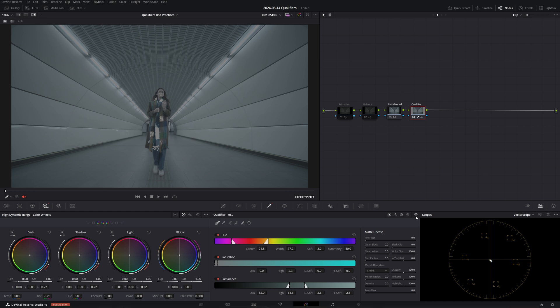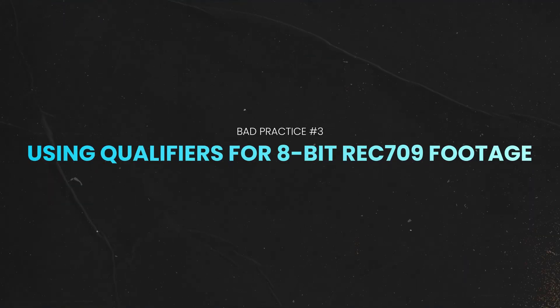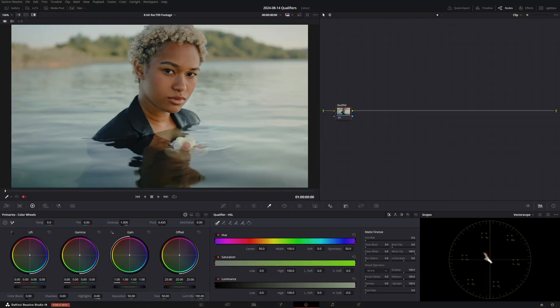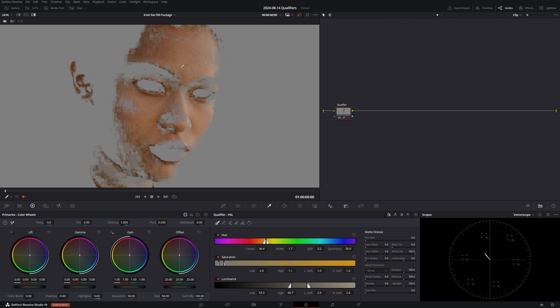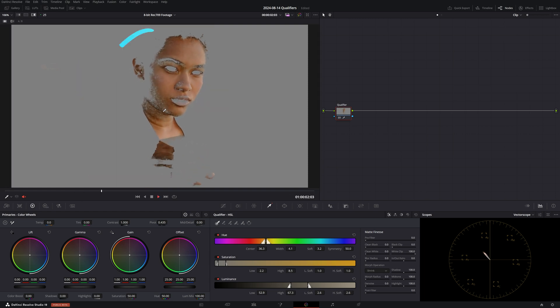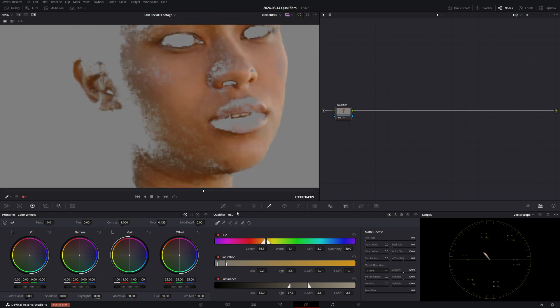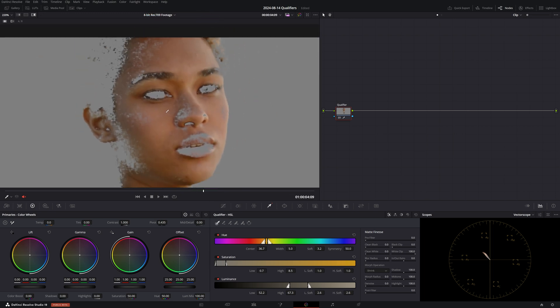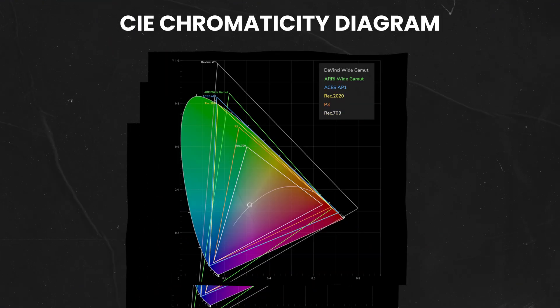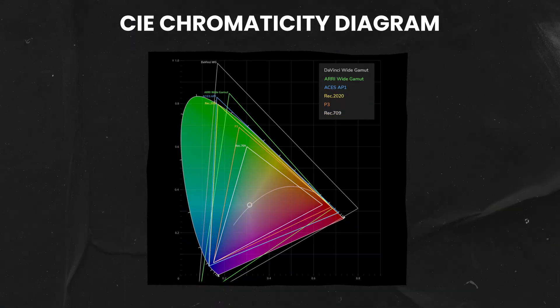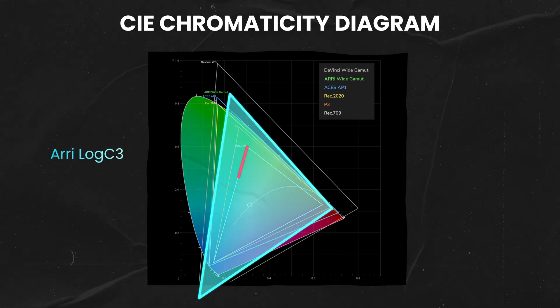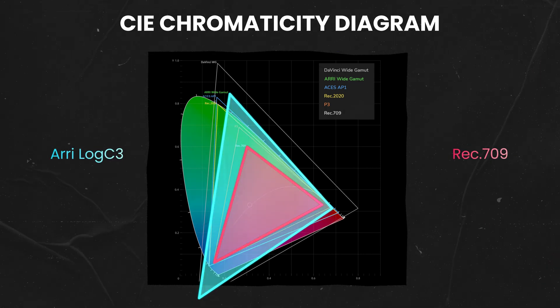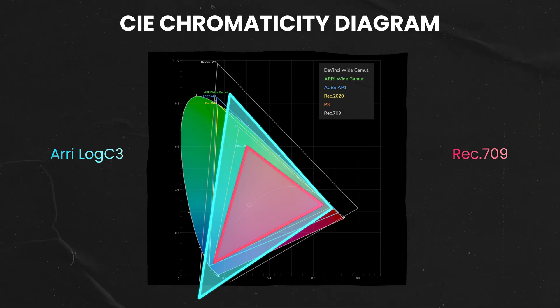Next up, moving on to bad practice number three: Using qualifiers for 8-bit Rec.709 footage. If you've ever tried to use the HSL qualifier on 8-bit normalized footage then you've seen it's mission impossible to get a clean selection without any chatter or artifacting. And the reason why this happens is because the dynamic range of 8-bit Rec.709 footage is very limited. And to understand just how tiny it is, here is a comparison between Rec.709 and Arri Log C3 on a CIE chromaticity diagram. As you can see, Arri's logarithmic color space is more than 50% bigger than the limited gamut of Rec.709.